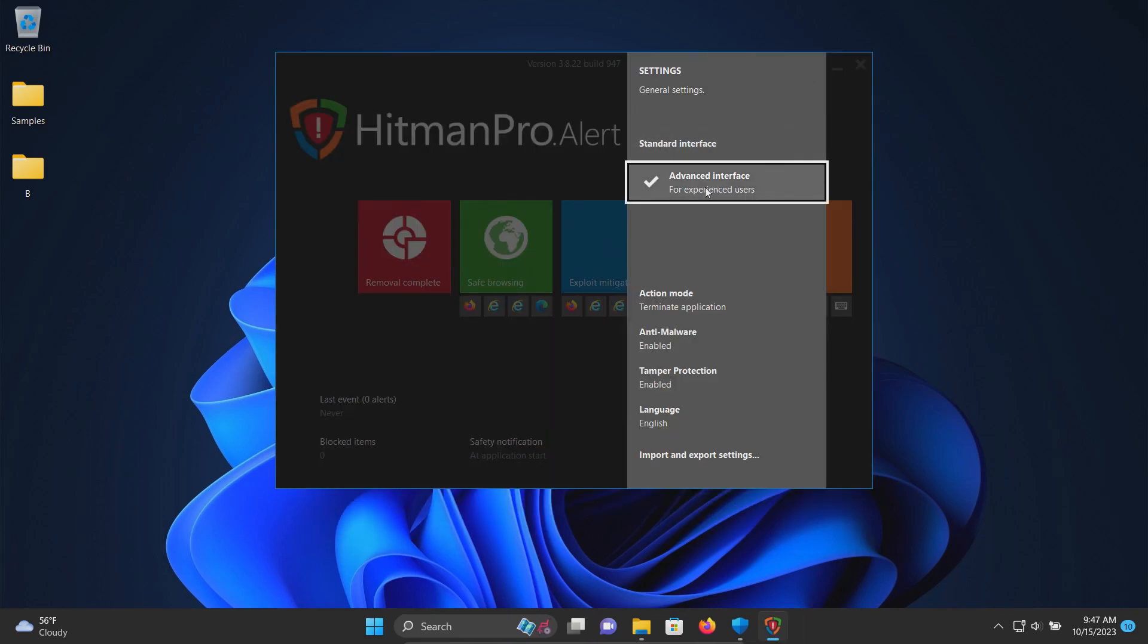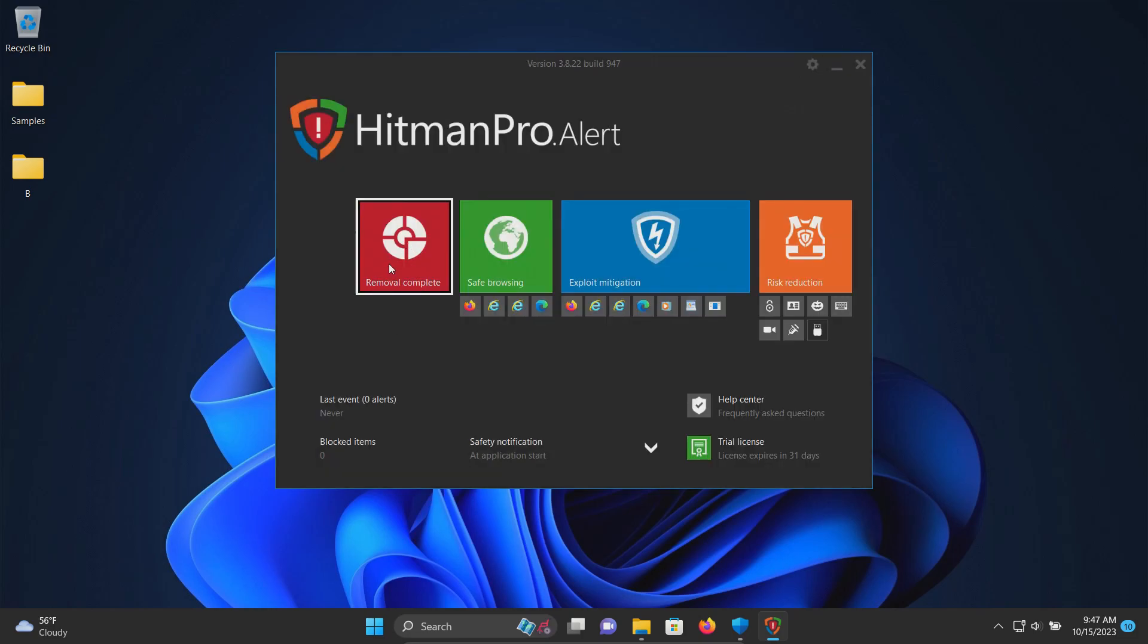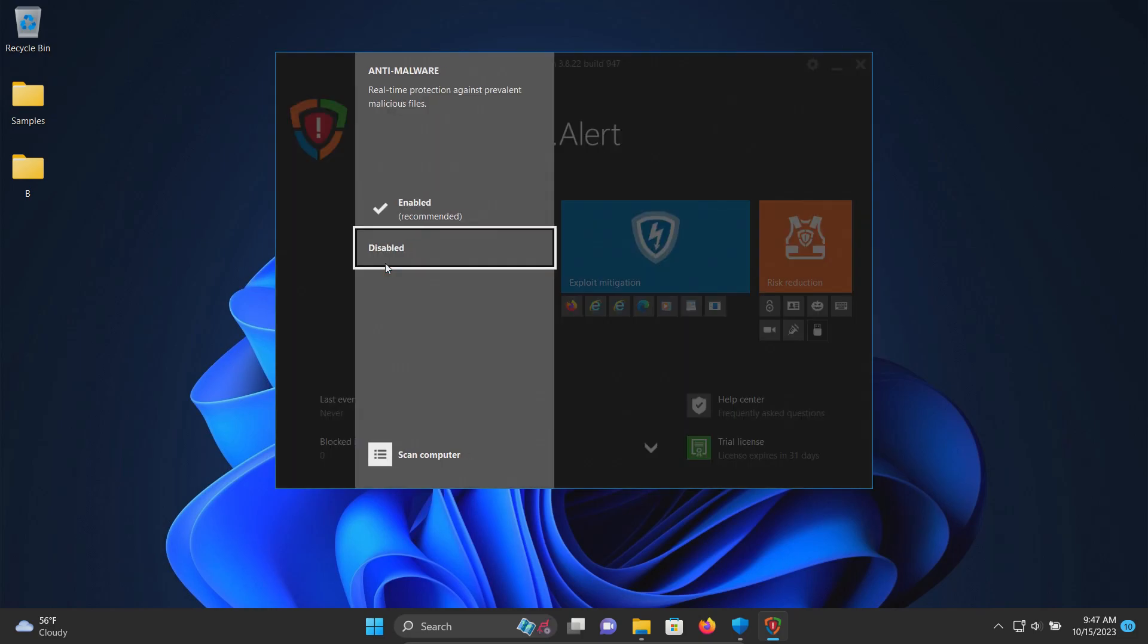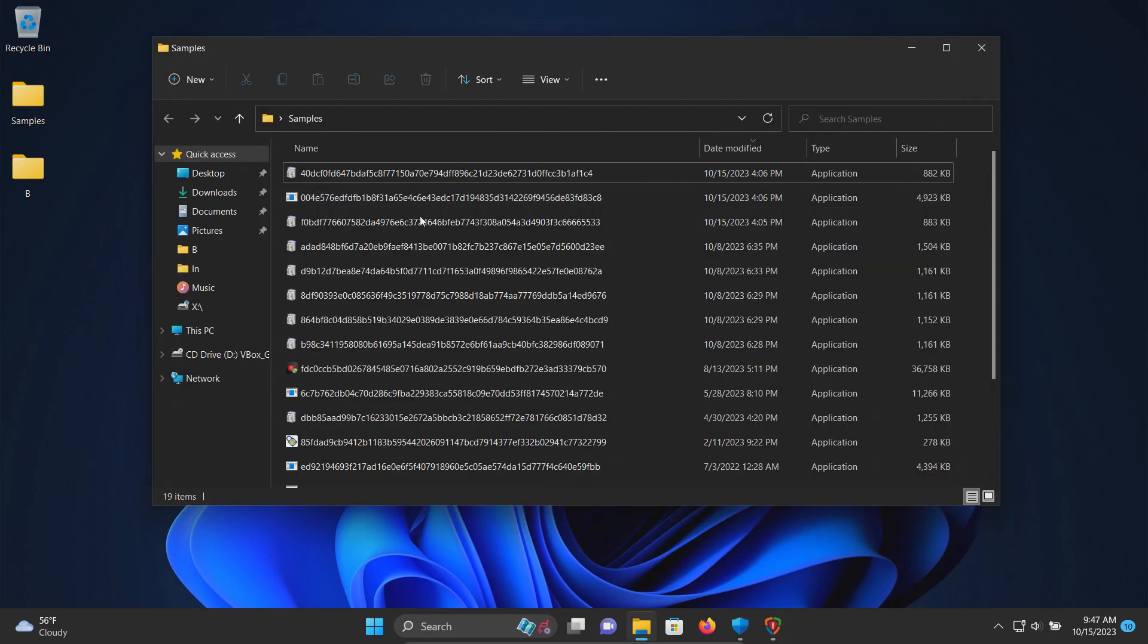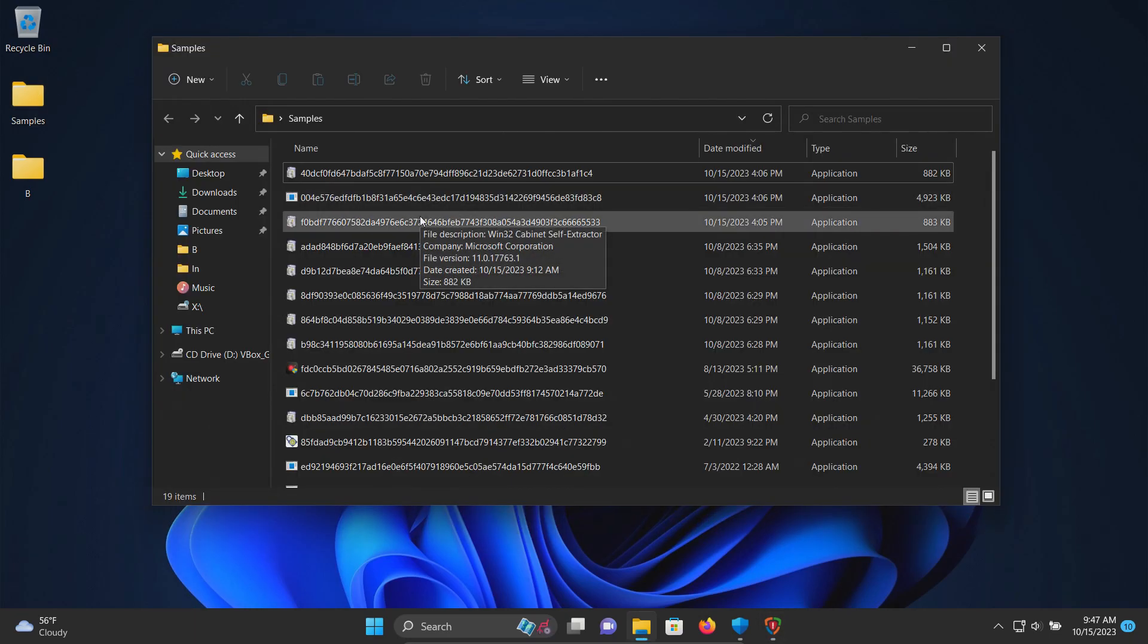Under the advanced interface, if we come over here to the malware section, we can see that we do have real-time protection enabled. So we're going to go ahead and execute the remaining 19 samples and see how it does.